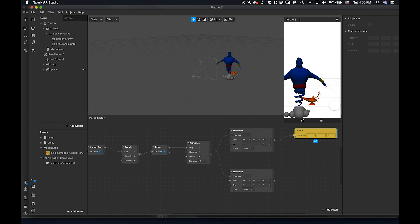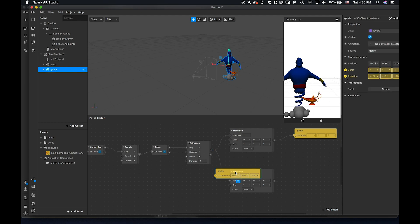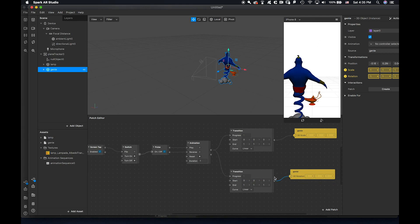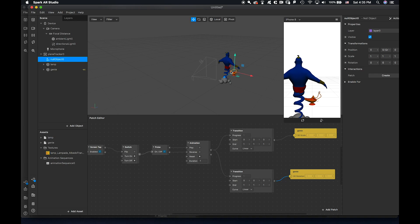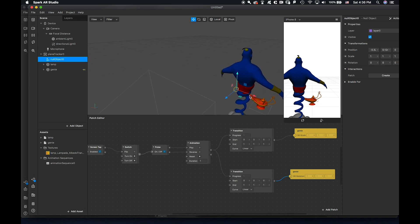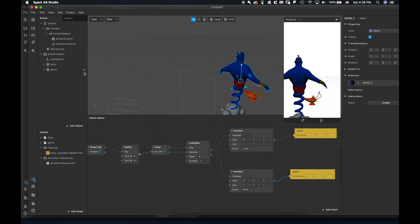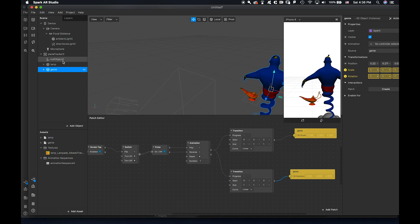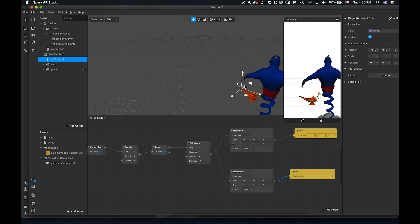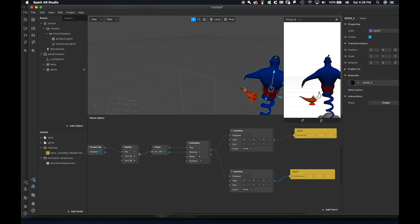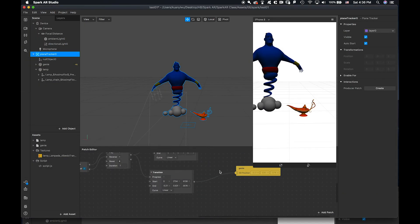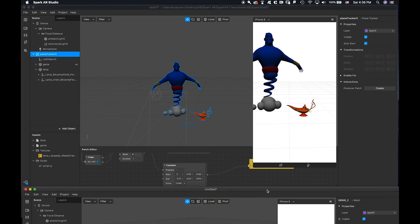The 1,1,1 scale isn't at the right registration point — that's why I added the null object. I want this dude to grow from a specific point, so I can position it here and make the genie grow from that point. That's the whole idea — I tried a lot and found this was the closest solution.